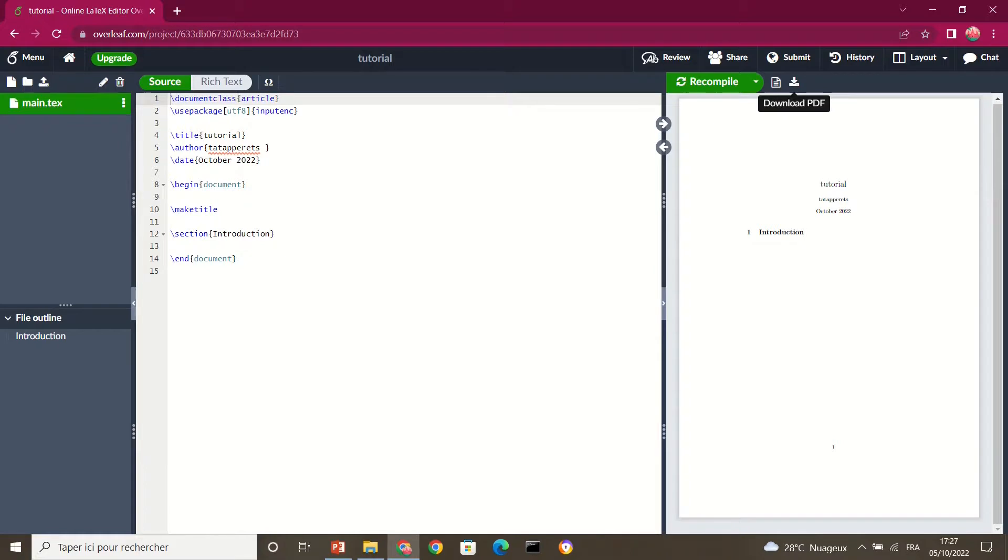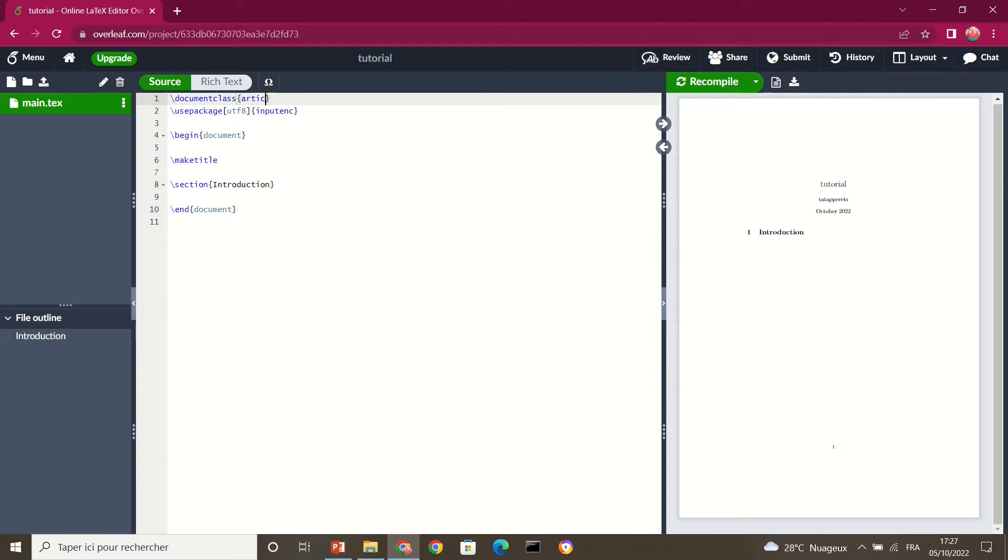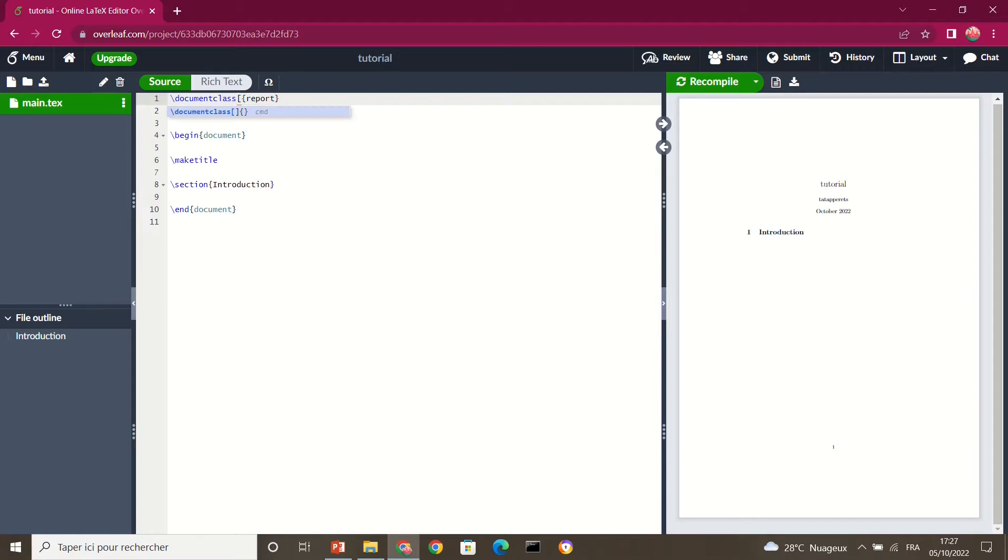So in the next videos, we're going to see how we can step by step create a full report using LaTeX Overleaf online editor. So already I'm going to delete this, and I want to write a report. So I'm not going to use the article utility. I'm going to use report, and I want my font size to be 12. So I'm going to put here 12pt.